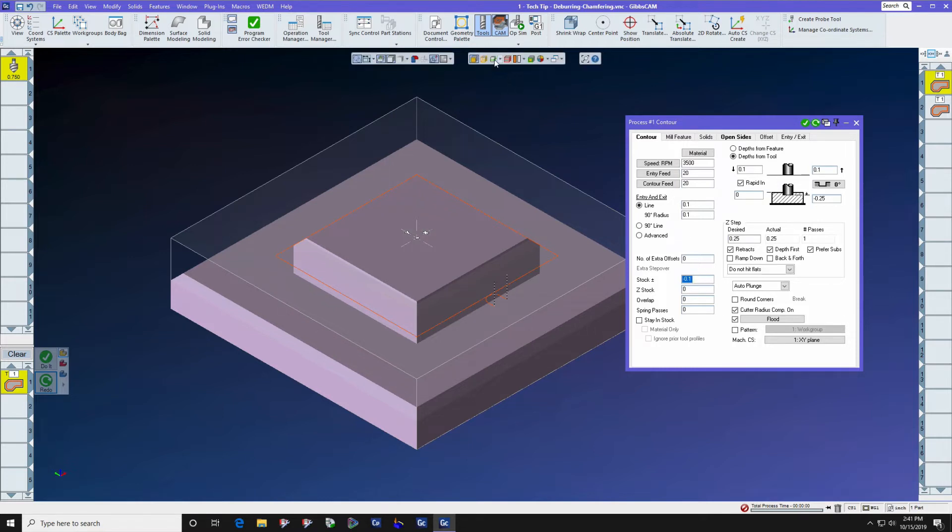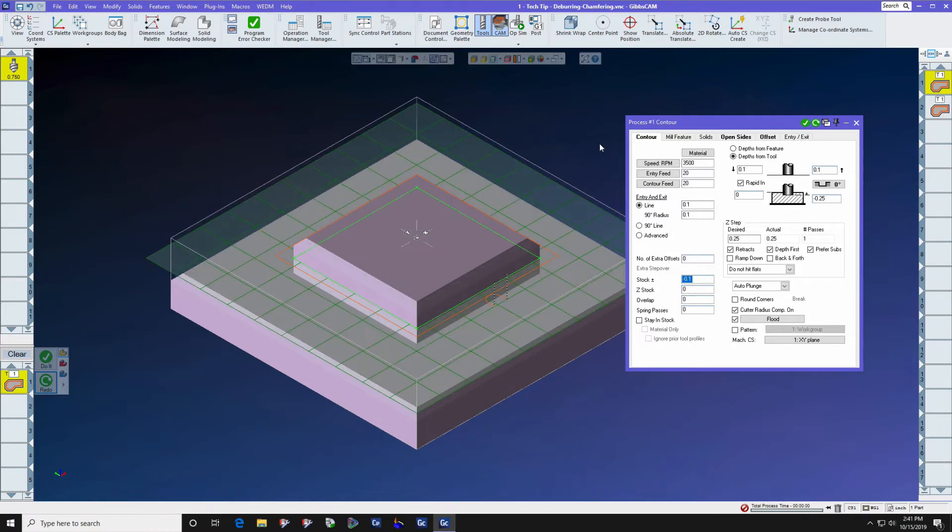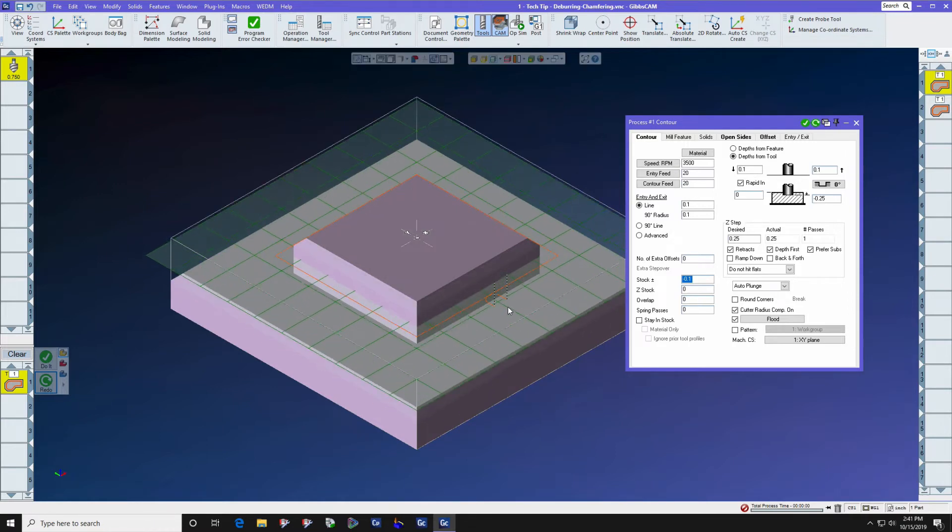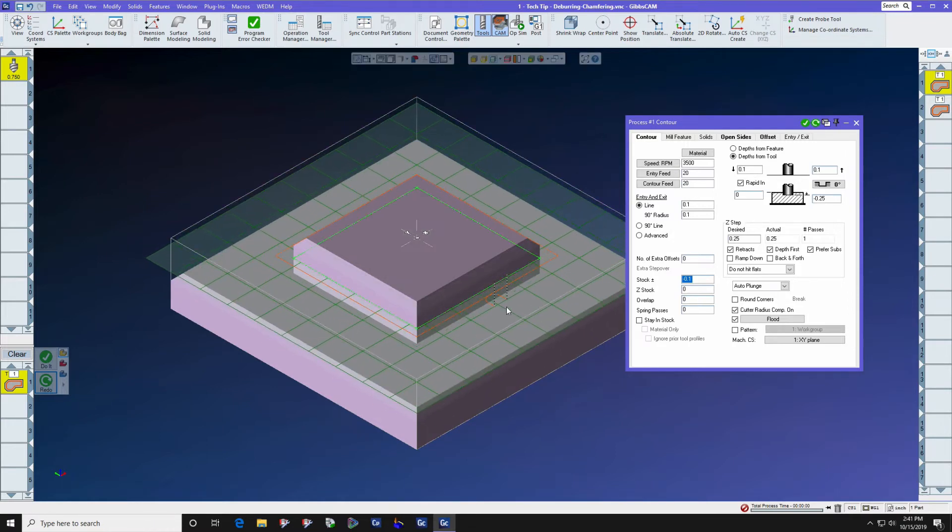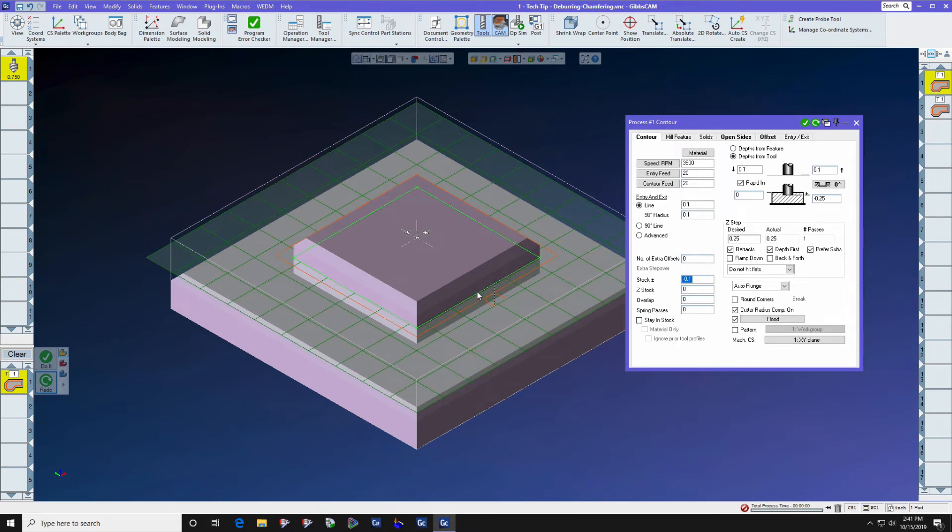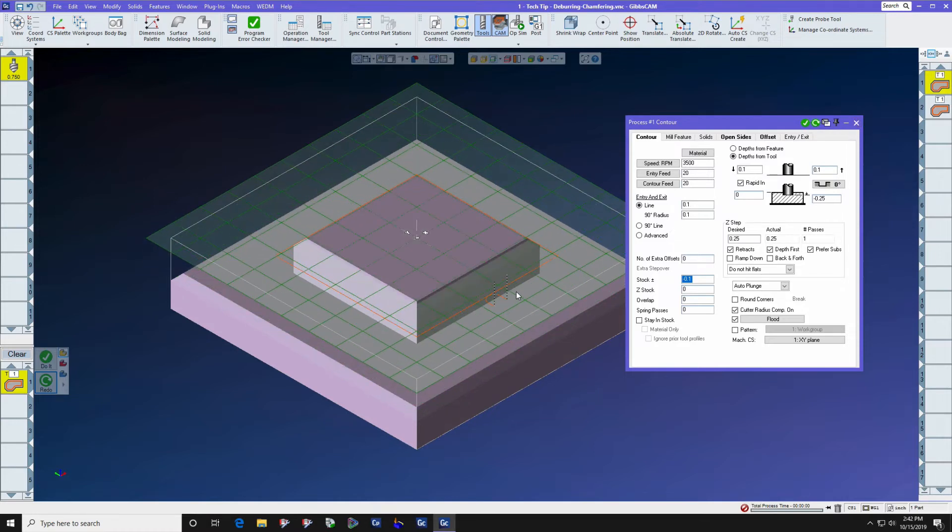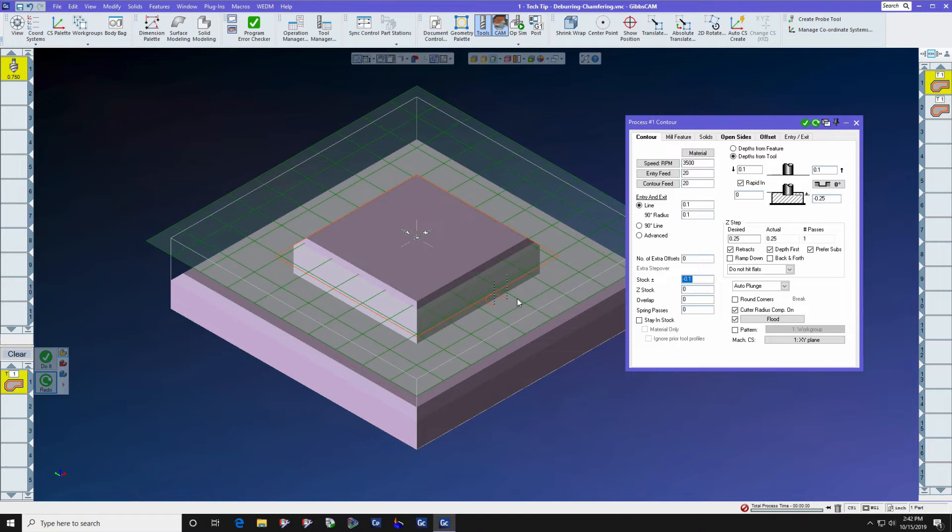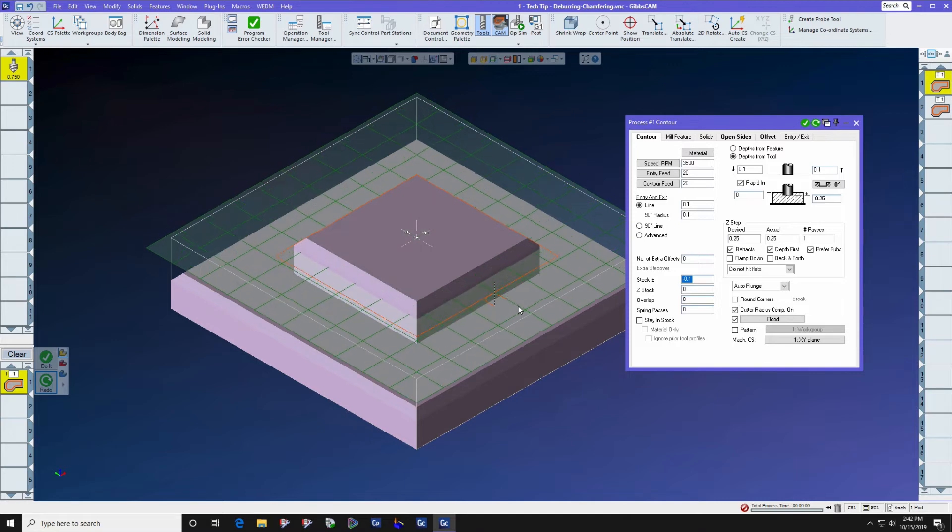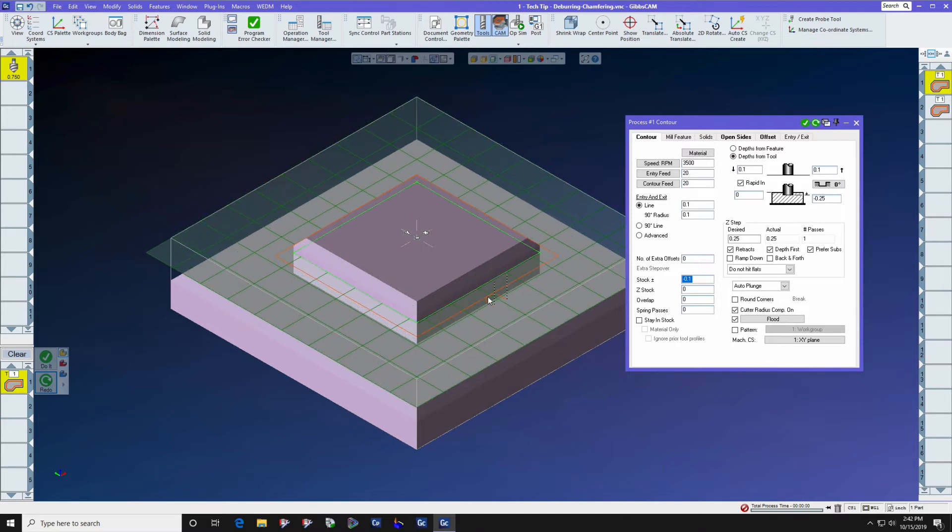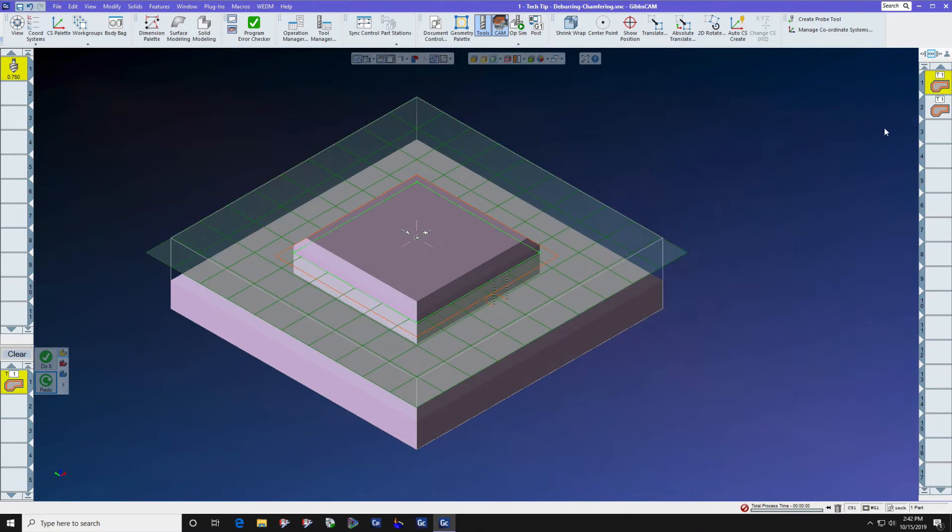Now when we use the profiler to select the geometry make sure that you select the largest shape of the part before you press do it or redo. Make sure you don't click up in here or anywhere on the chamfer. You must get the largest width of the part.